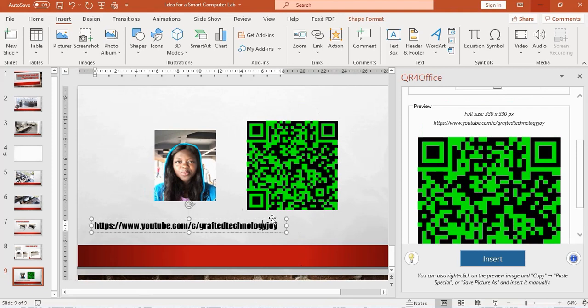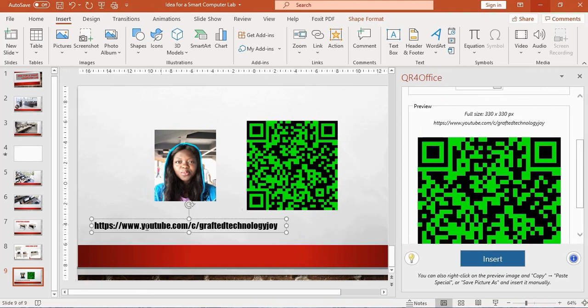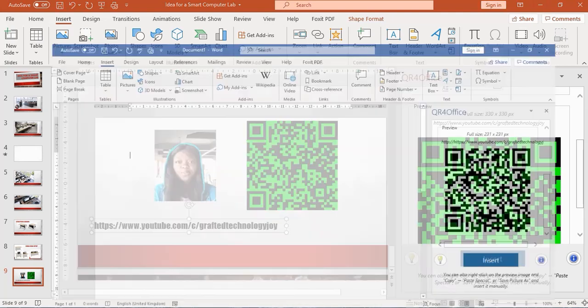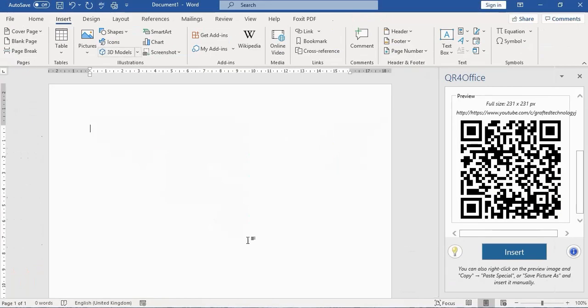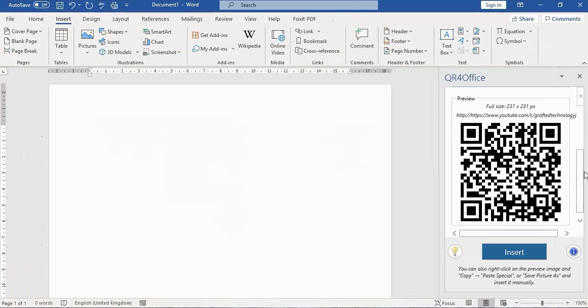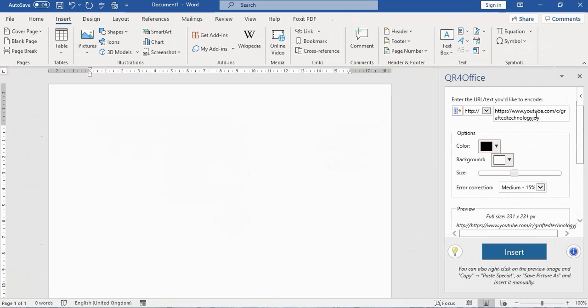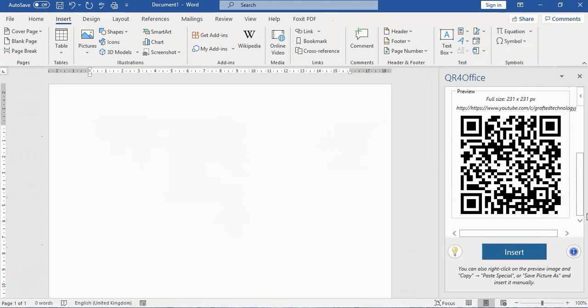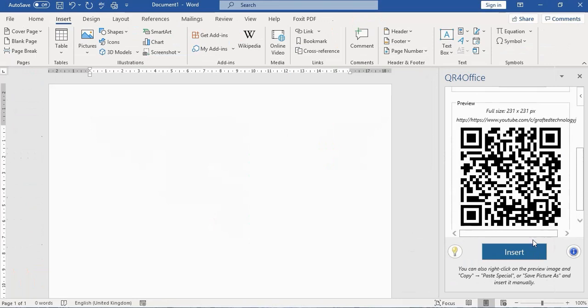Like I said, you can also do the same thing in Microsoft Word. Like here, I inserted my YouTube channel address over there, and I have this QR code up here.